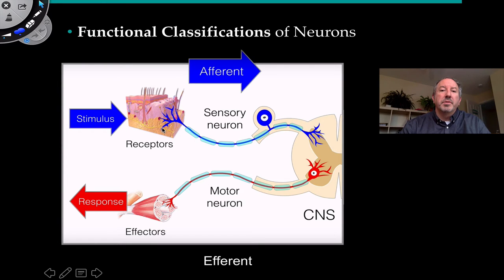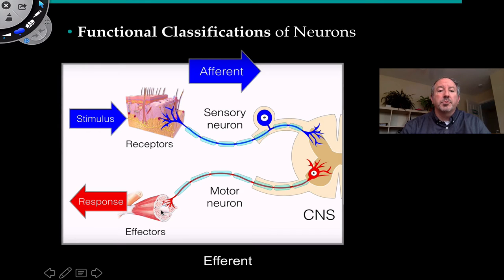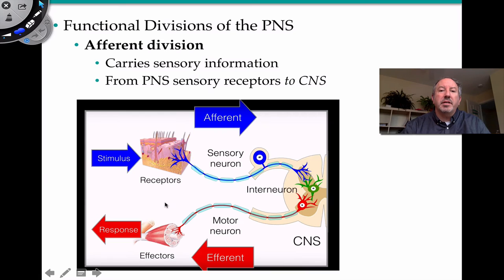When you hear a bell, the brain processes it and sends impulses down through the spinal cord, which is part of the central nervous system. That ultimately results in a motor neuron connecting to an effector — in this case a skeletal muscle cell, though an effector could also be a gland — and that initiates a response. This is the efferent pathway. So you have afferent coming in and efferent going out.